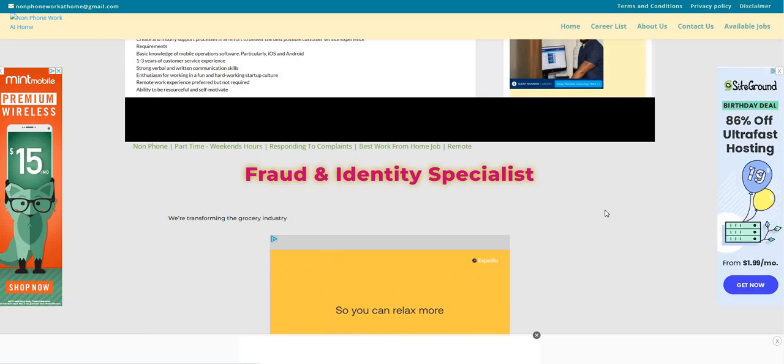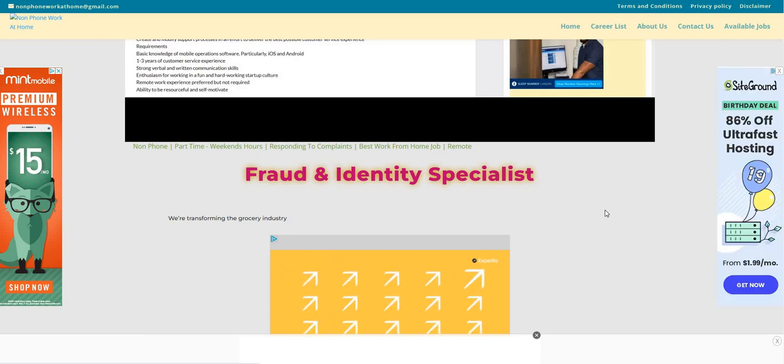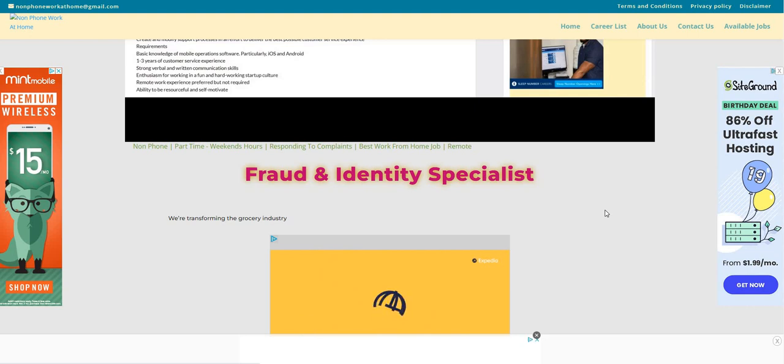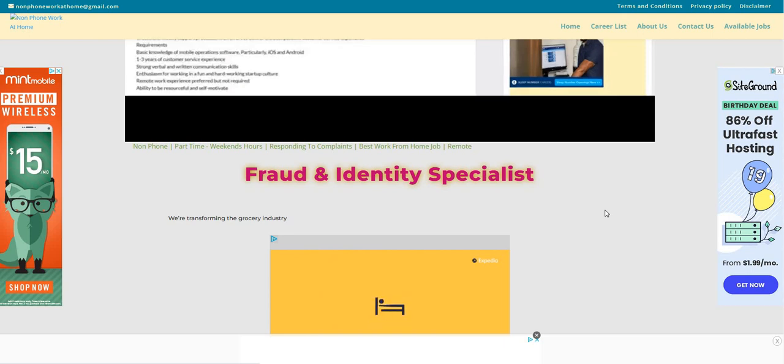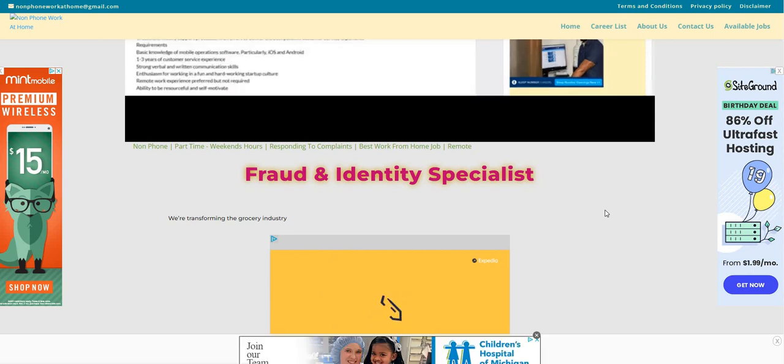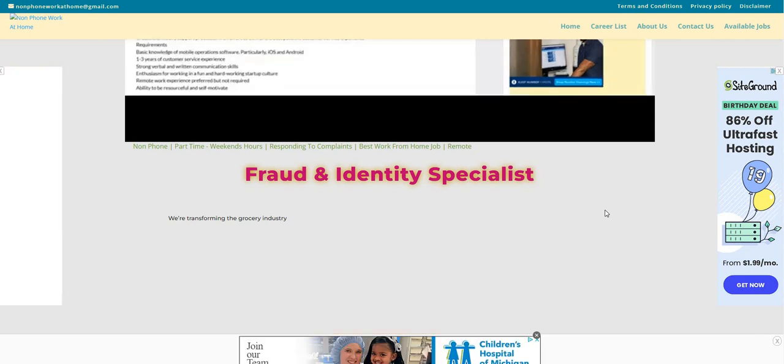Don't forget to come back and leave us a comment. On this channel, guys, we give away laptop computers for free. So make sure you take this video and go post it on Facebook. Somebody out there wants to work for Instacart from home and you just may be the person to help them out.